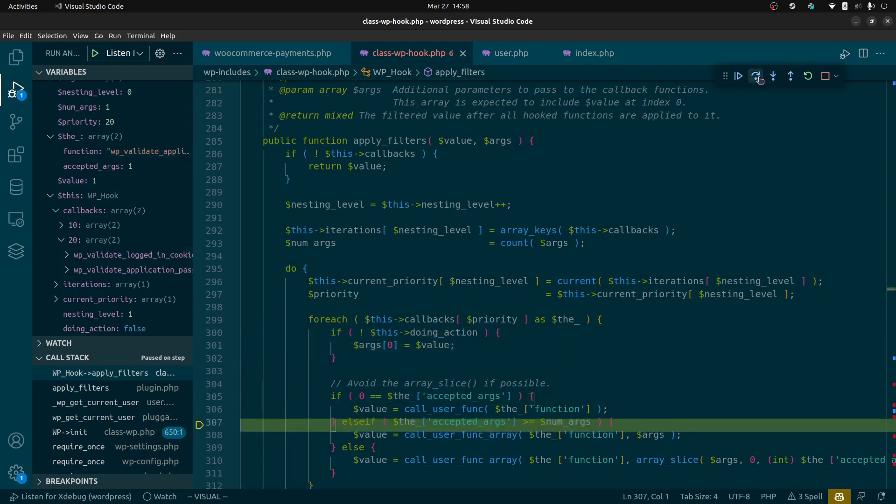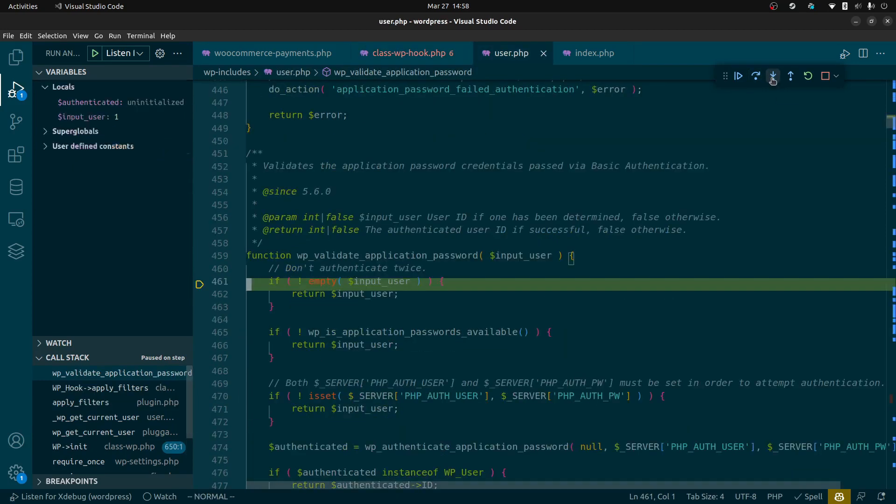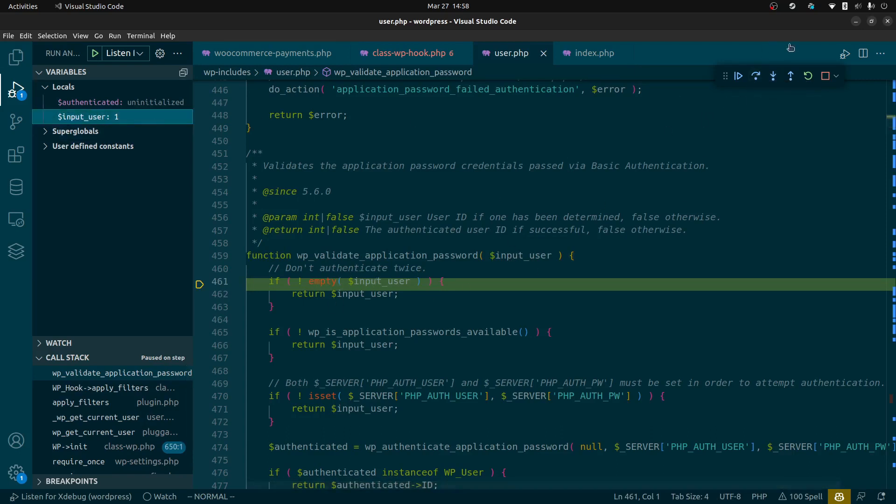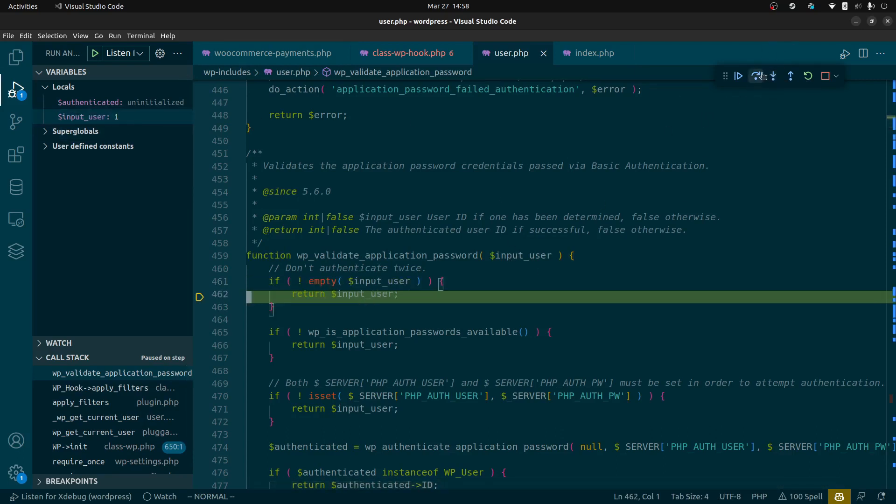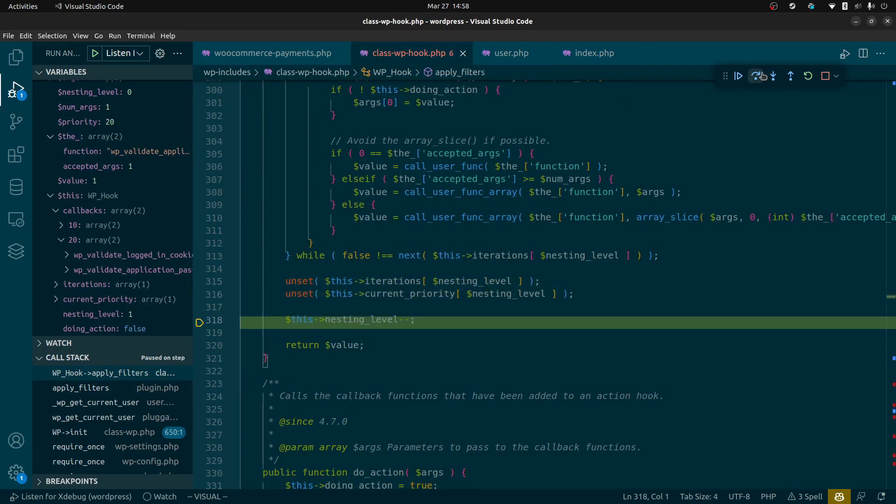Now we're going to skip through. We're going to look at the next one for the application password and it has the exact same code here. Because it already has a user id value of one it's going to go ahead and return that. We've run all the filters to determine the current user id.